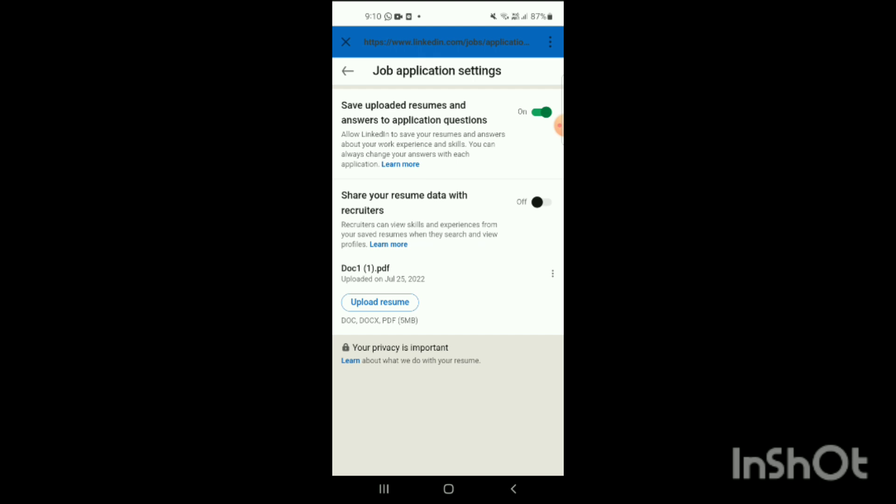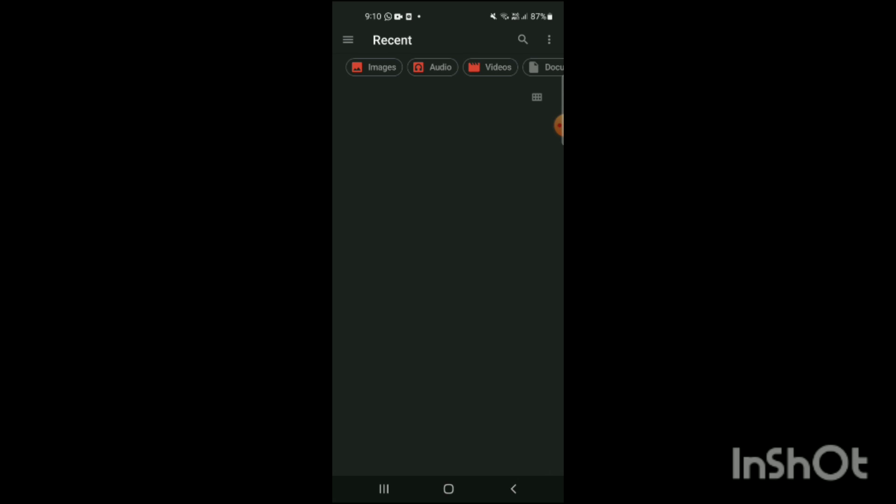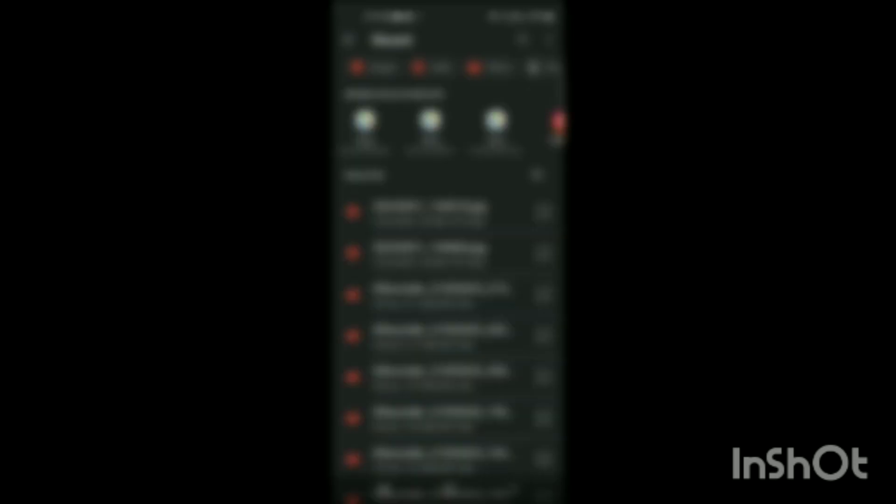Here you can see the option of Upload Resume, so you just have to simply upload your resume by clicking on this. Here you can see your media will be shown on the screen, so from here you can select the PDF which you want to upload as your resume.